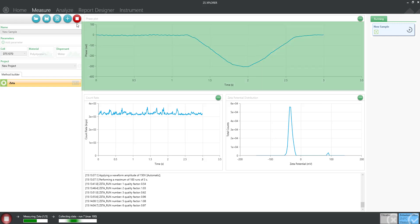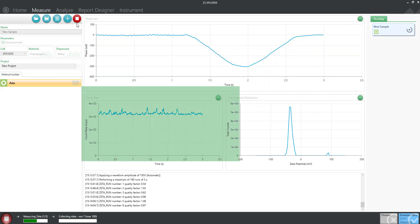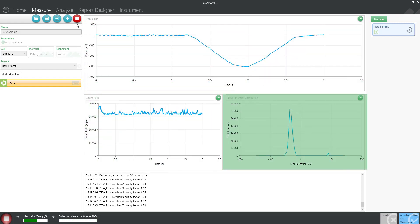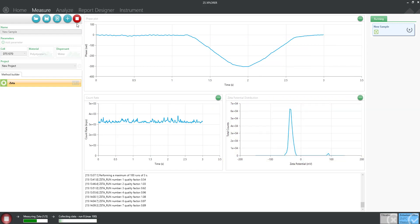You can view real-time data such as the phase plot, count rate, and zeta potential distribution if applicable. In just a few short minutes, you will hear the audible tone that alerts you the measurement is complete.